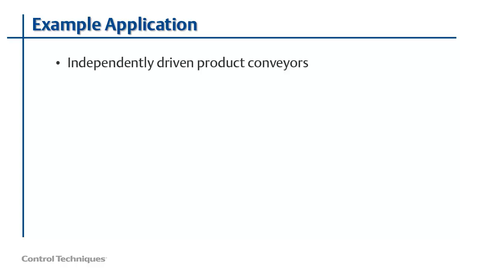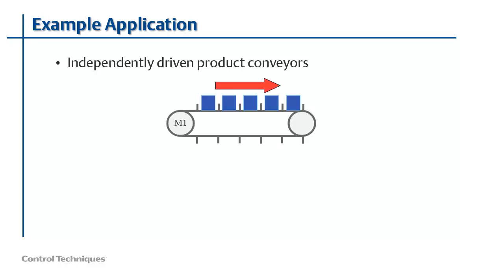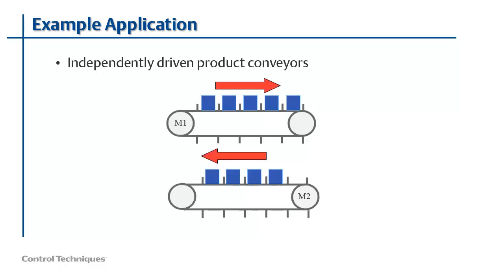To illustrate the use of Menu13, let's have a look at a typical application. A very common industrial control challenge is when there are two independently driven product conveyors that need to be synchronized together. The goal is to synchronize the two conveyors together such that the products on the top conveyor can be placed in between the lugs on the bottom conveyor. In this type of application, not only is it important that the speeds of the conveyors match, but also that the relative position of the lugs on the two conveyors line up as well. Let's see how we can solve this challenge using Menu13 in a Unidrive M700.